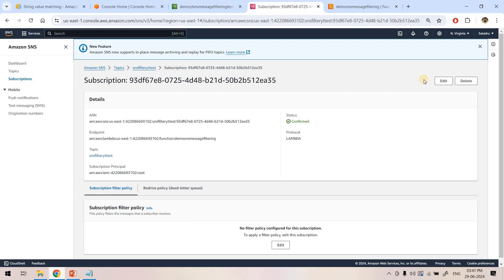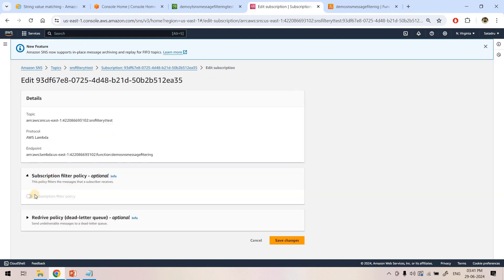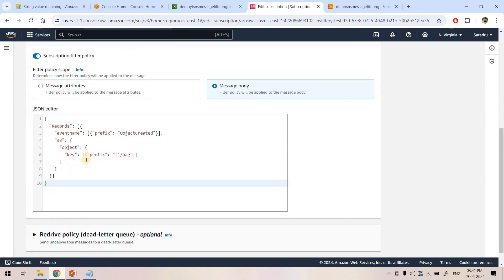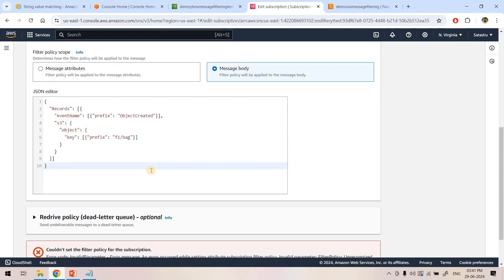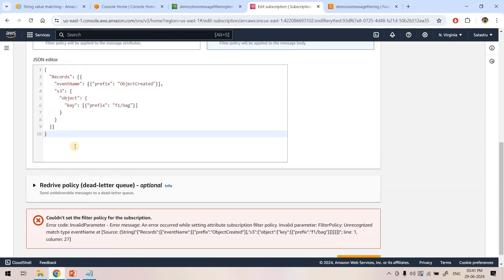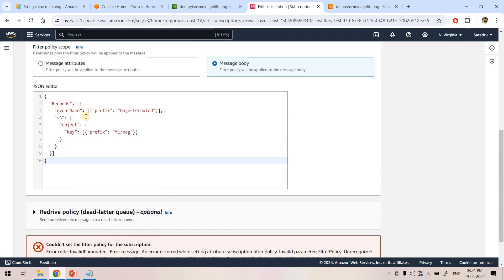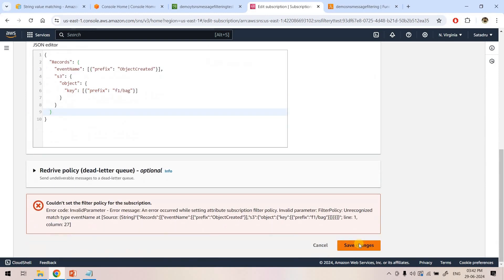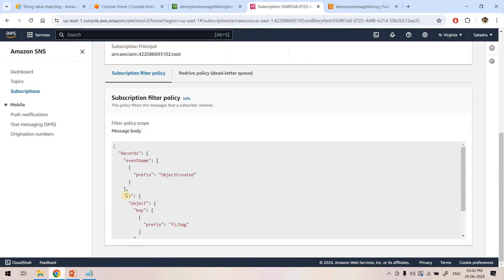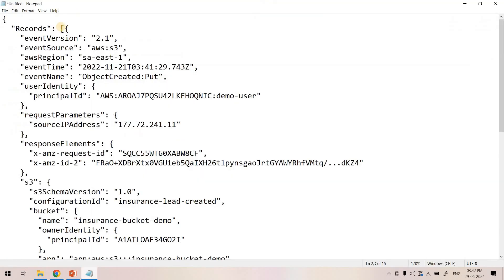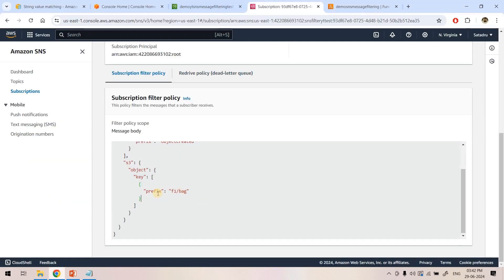Now let's put this condition in SNS. We already created the Lambda subscription — if I refresh the screen you'll see the Lambda subscription is added, currently with no filter policy, so all events published in SNS are forwarded. I want to add a subscription filter policy. Earlier it only allowed filtering based on message attribute, but now as you can see it also allows filtering based on message body. I'll paste the condition and save the changes. There was an error — 'unrecognized match type: event' — basically we should not put the outer array wrapper in the filter condition; we remove that and keep the inner part. Now the filter is saved successfully.